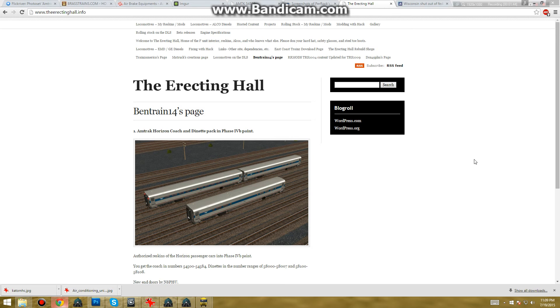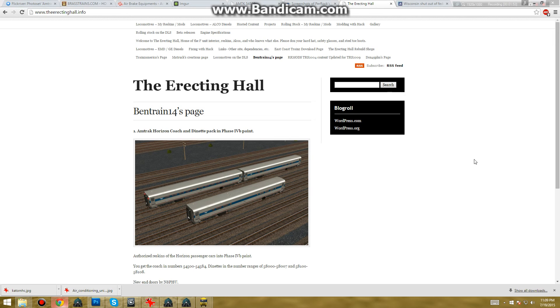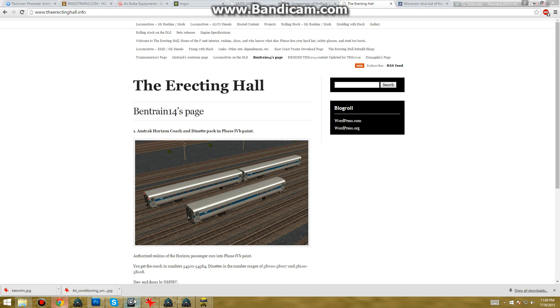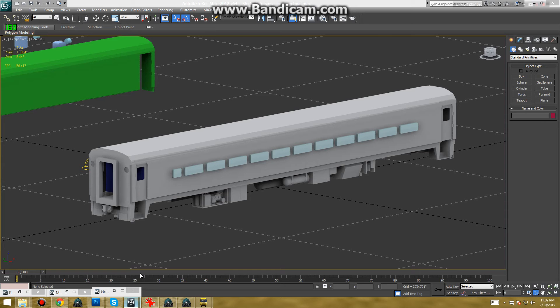Also, I've started modeling. I'm currently working on my next release for the erecting hall. Don't expect it to be released anytime soon. And believe it or not, look what it is. It's a Horizon Coach. Whoopee!